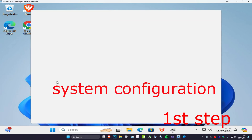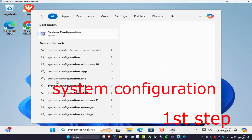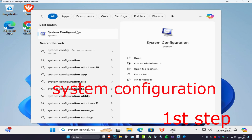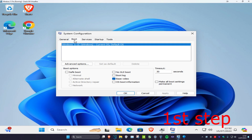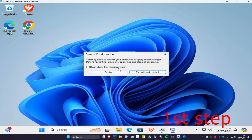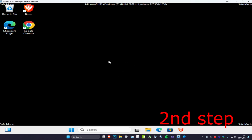For the first step, head over to search and type in 'system configuration' and click on it. Once you're on this, click on 'Boot', then click on 'Safe Boot', and click OK. Now restart the computer — we're going to be booting into safe mode.